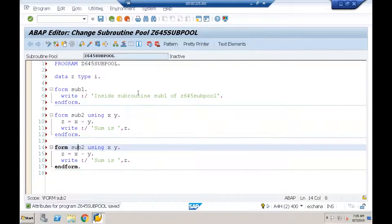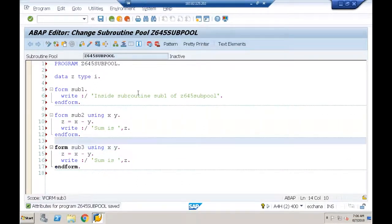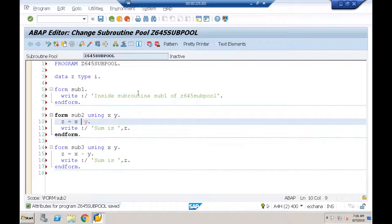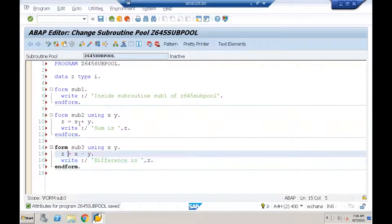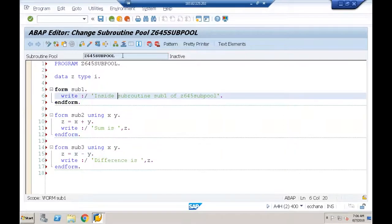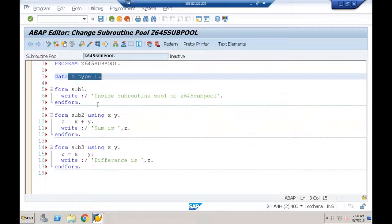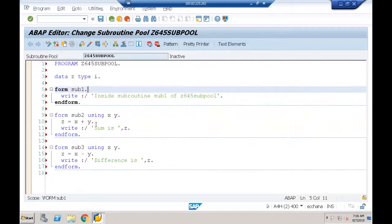FORM SUB3 USING X Y: Z = X + Y, write 'Difference is Z', ENDFORM. Variable Z declared outside is a global variable usable in both SUB2 and SUB3. The subroutine pool now has one global variable Z and three external subroutines.